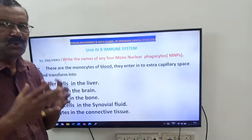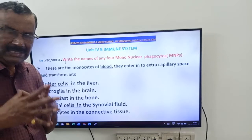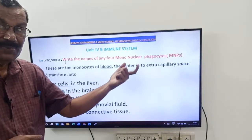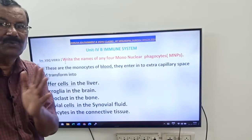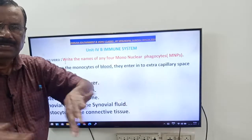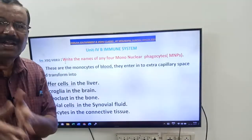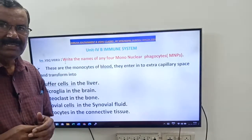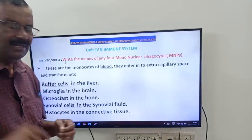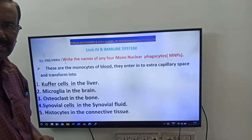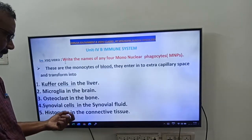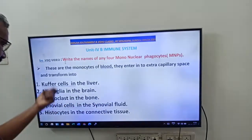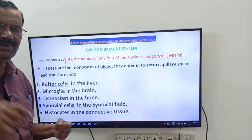What are MNPs? Mononuclear phagocytes are monocytes of the blood. They enter into the extracapillary space — they come out from the blood capillaries and enter into the tissues. The monocytes of the liver are called Kupffer cells; in the brain, microglia; in the bone, osteoclasts; in the synovial fluid, synovial cells; in the connective tissue, histiocytes.